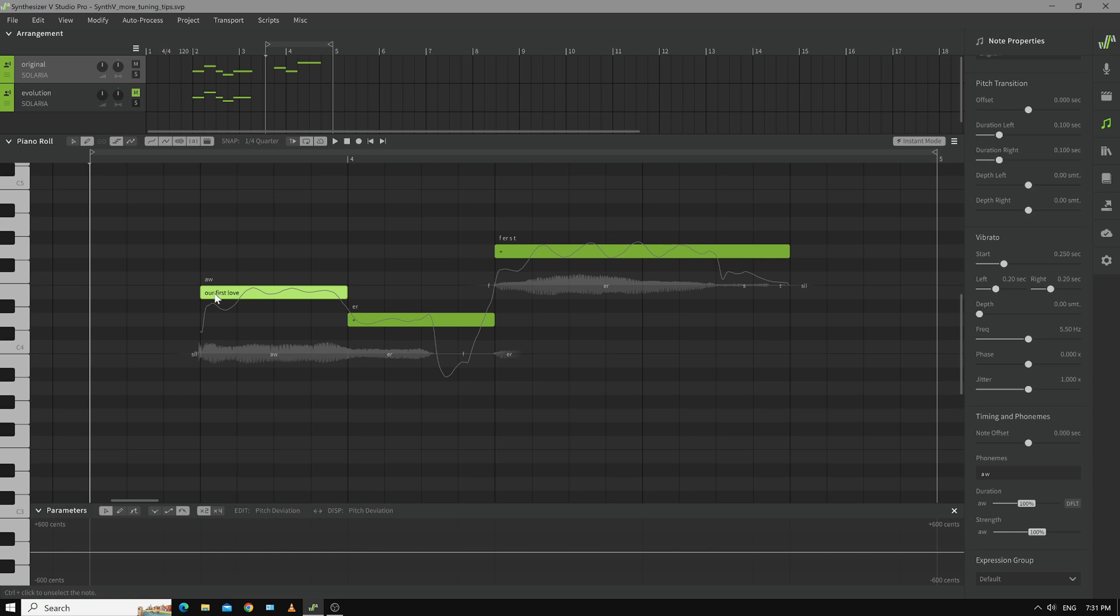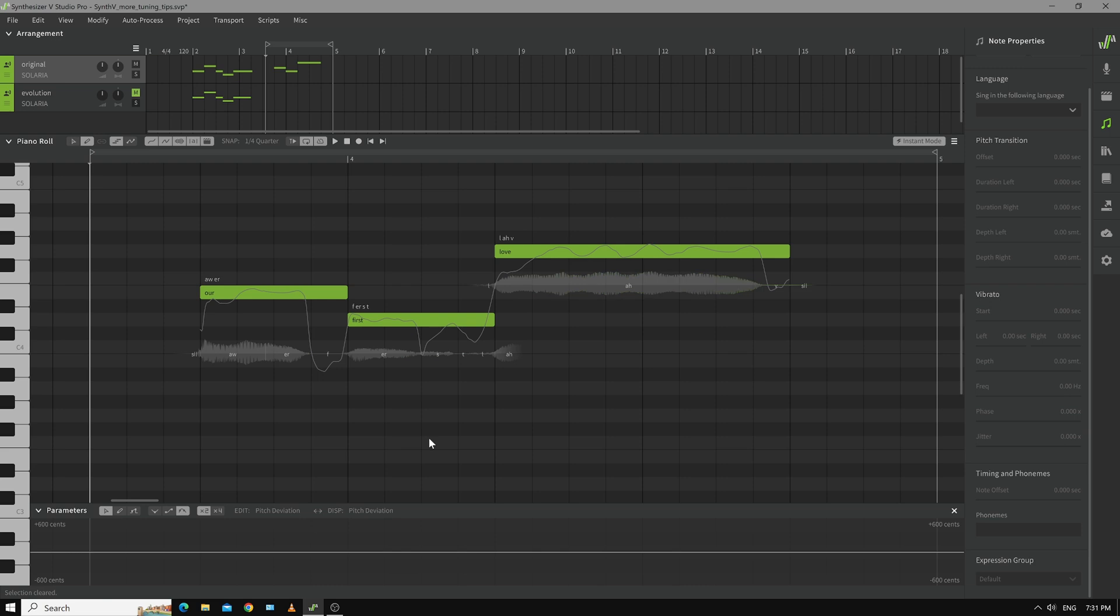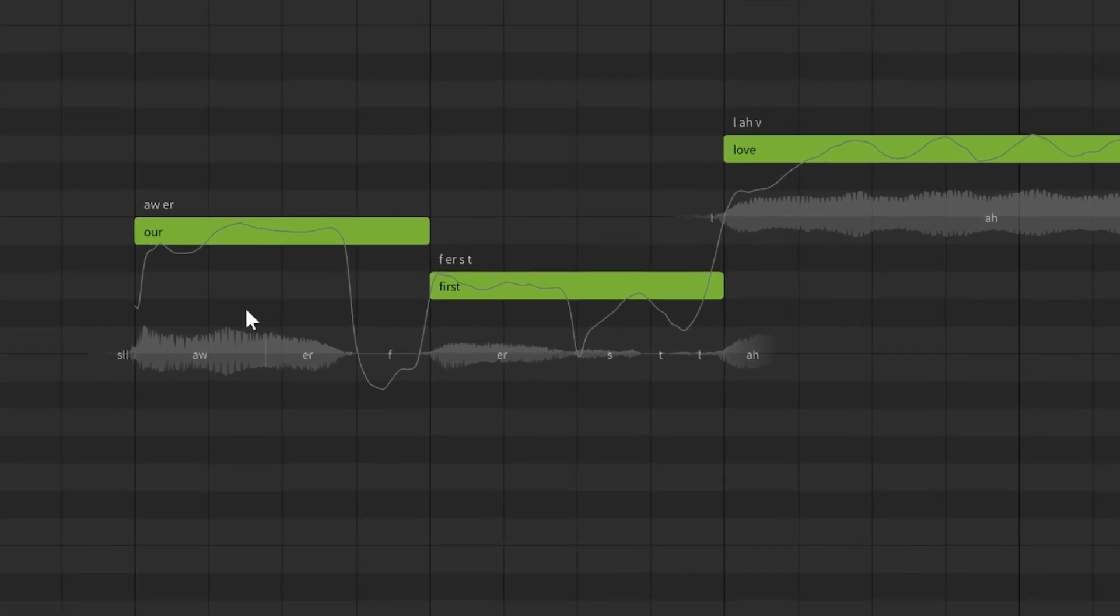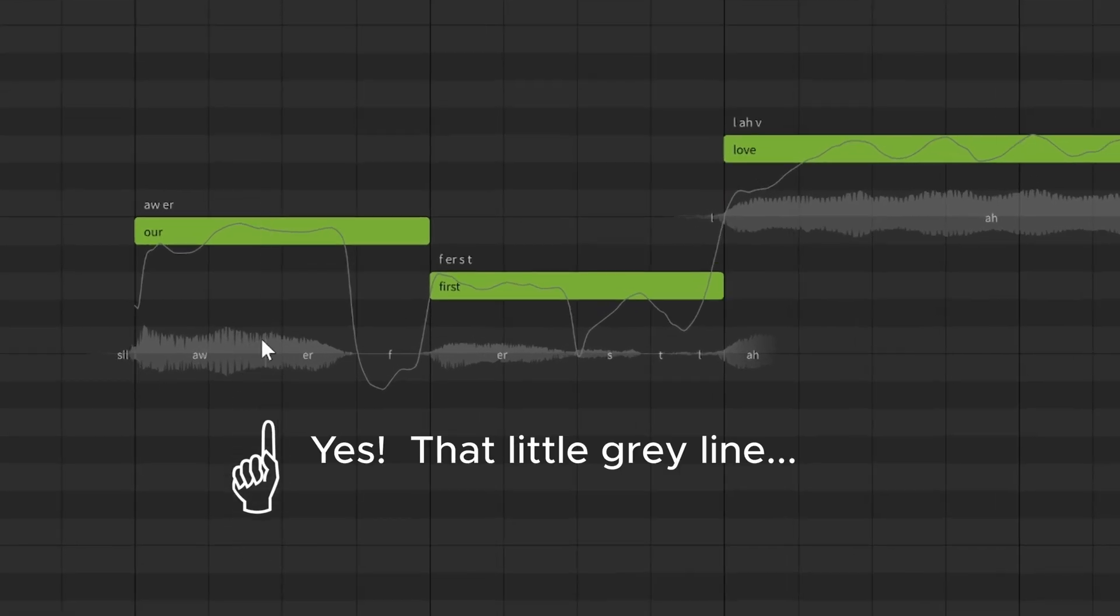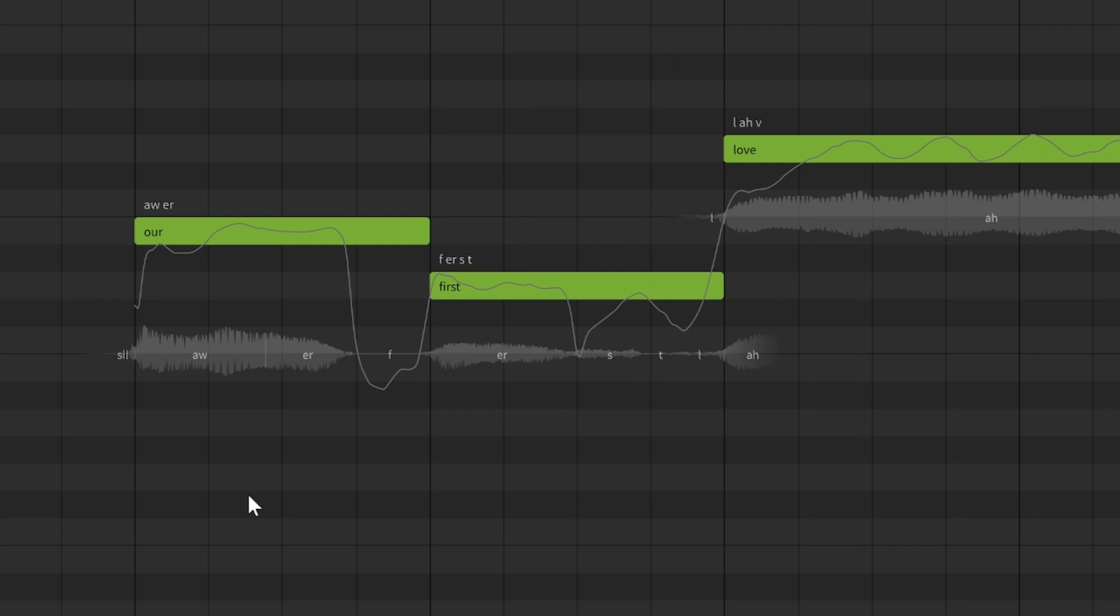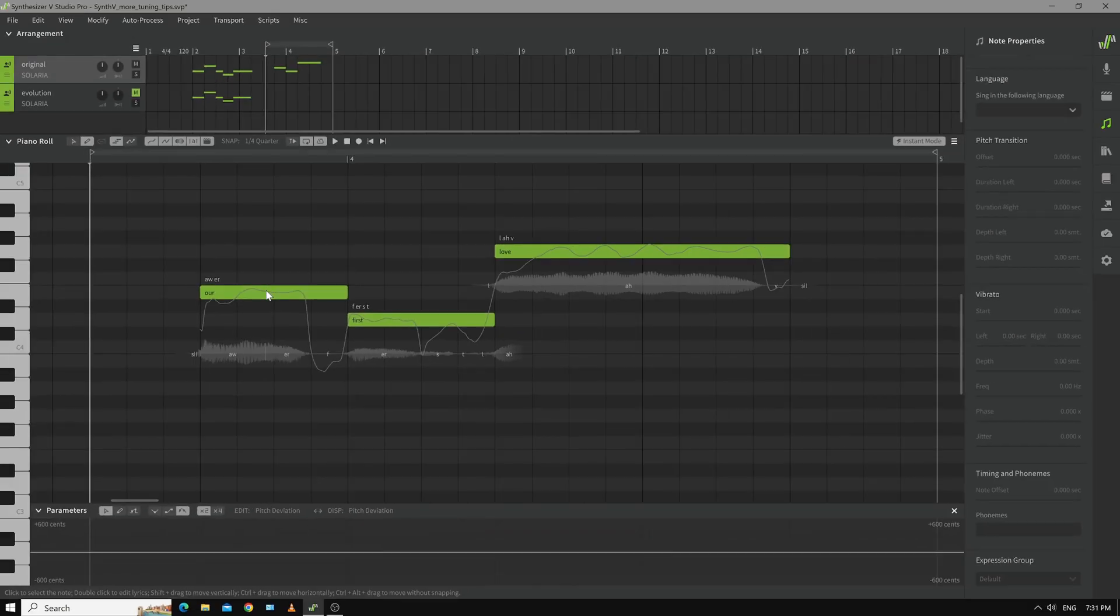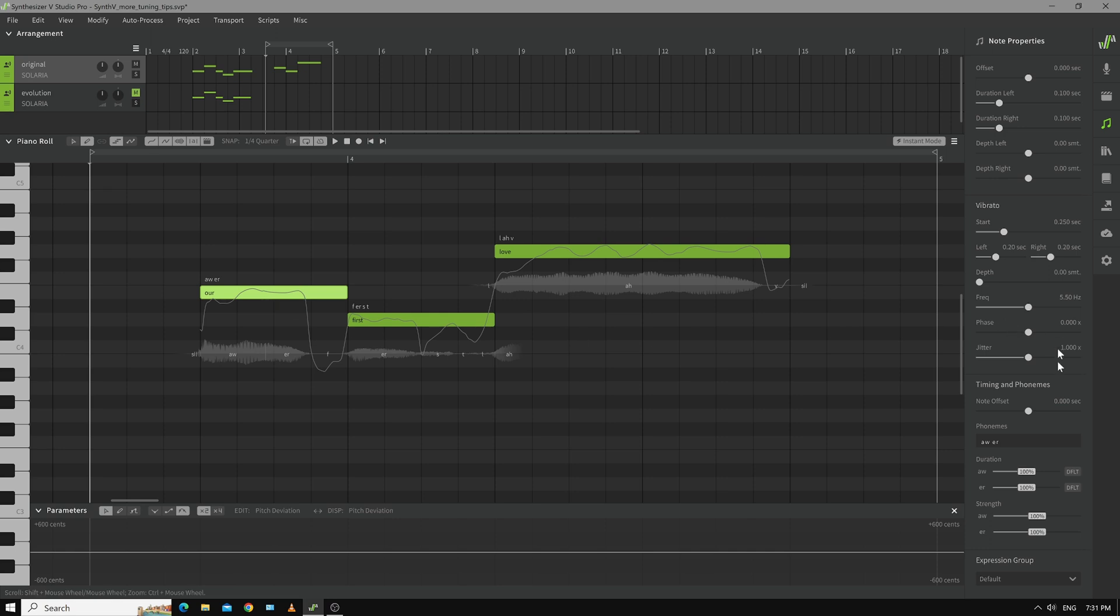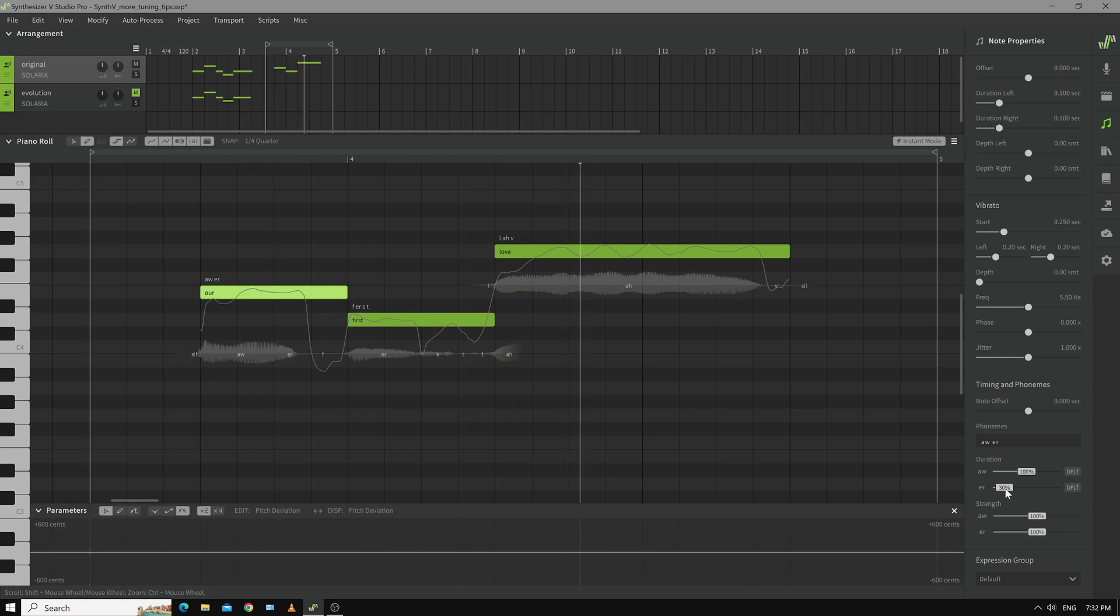In fact I'm going to split these words out individually. And it does it for us. It puts our in one note and you can see where the diphthong happens which is almost halfway through. So here's a situation where you would want to shorten up the E-R portion. Let's see how that goes. Our first love. That's pretty good.